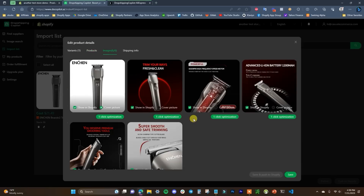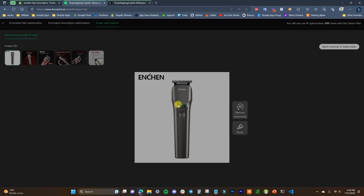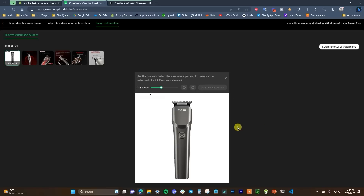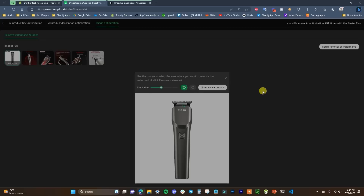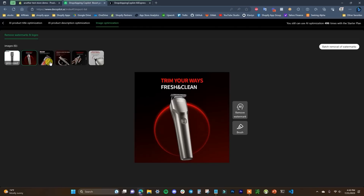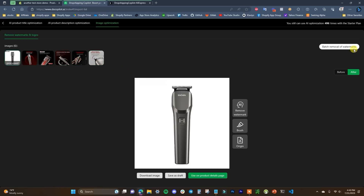Lastly, we have the product images. A convenient feature of this app is that it automatically removes watermarks from product images. We can see one image has a watermark, so we click One-Click Optimization and select AI Remove Watermark. Most of the watermark is removed, and if it misses a small spot, we click the brush tool, highlight over it, and click Remove — and it's gone. If the watermark was on all four images, you could use Batch Removal to remove watermarks from all images at once.